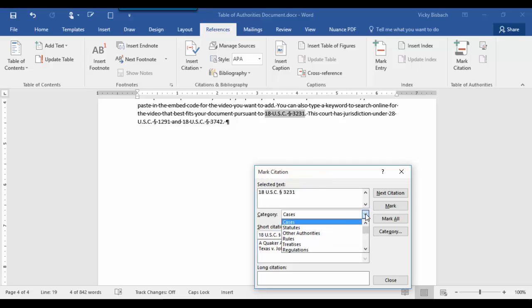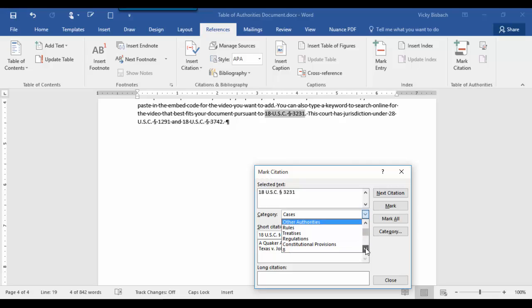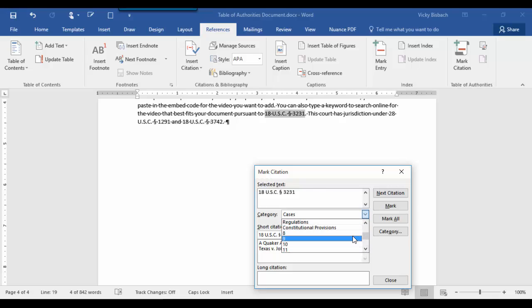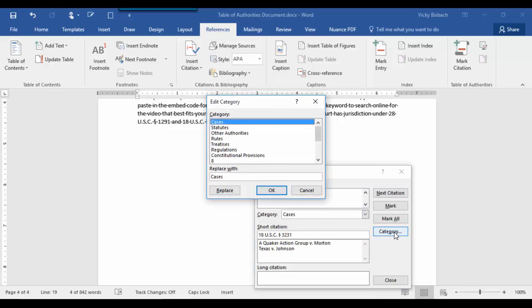Now when I come in here, I can choose Statute, but when I'm creating my Table of Authorities for this document, I don't want to call it Statute. I want to call it Other. So I'm going to come through my list. I don't see anything for Other on here. So I'm going to come over and click on Category so I can create an Other category.